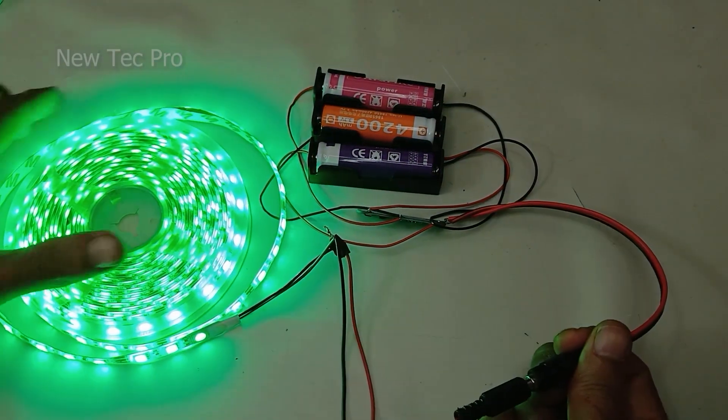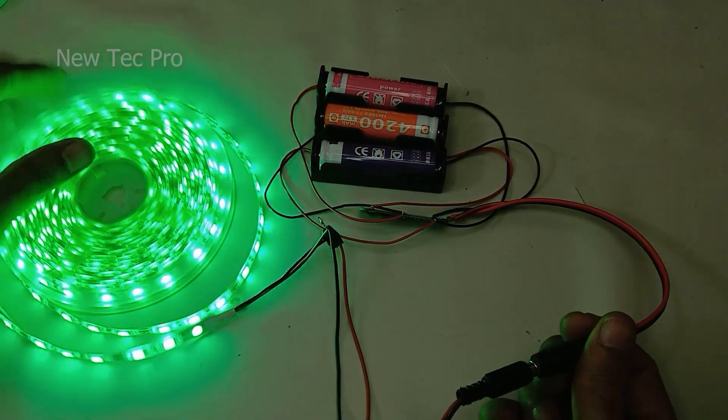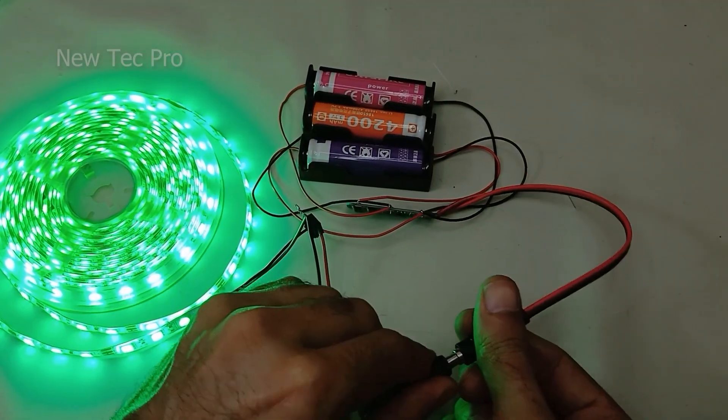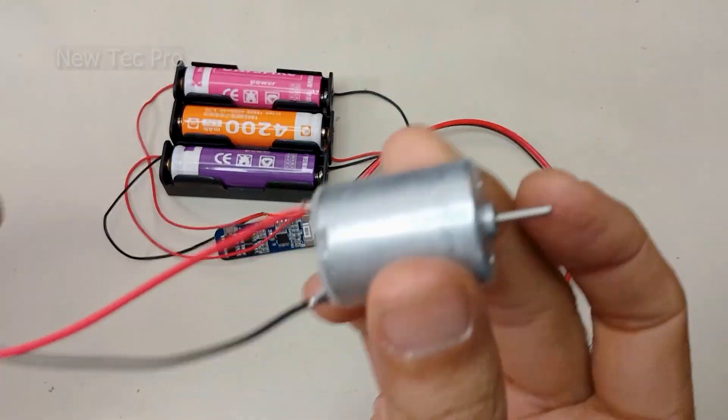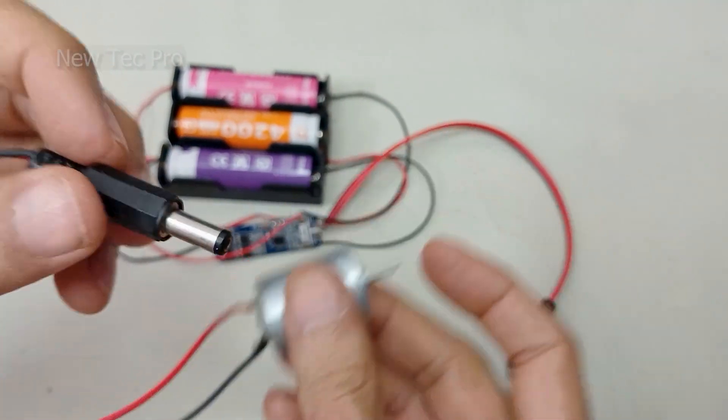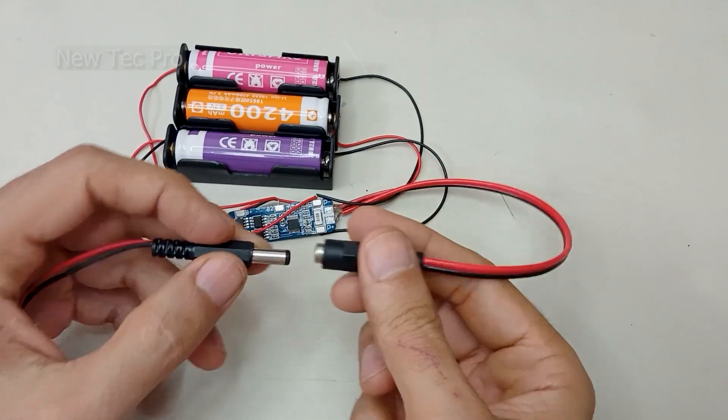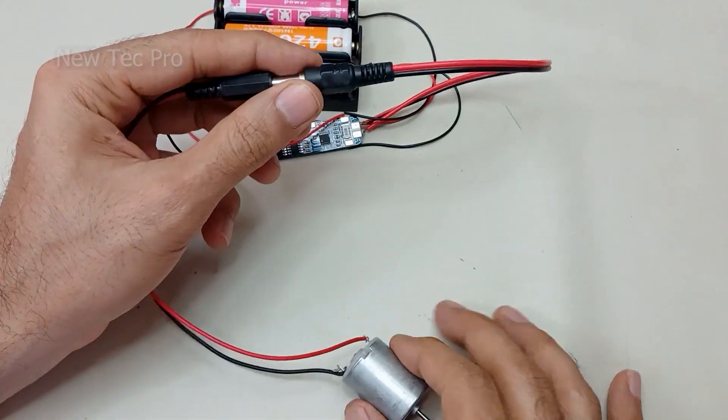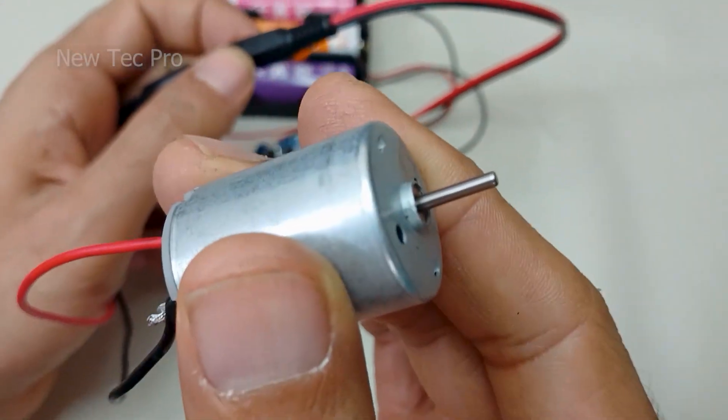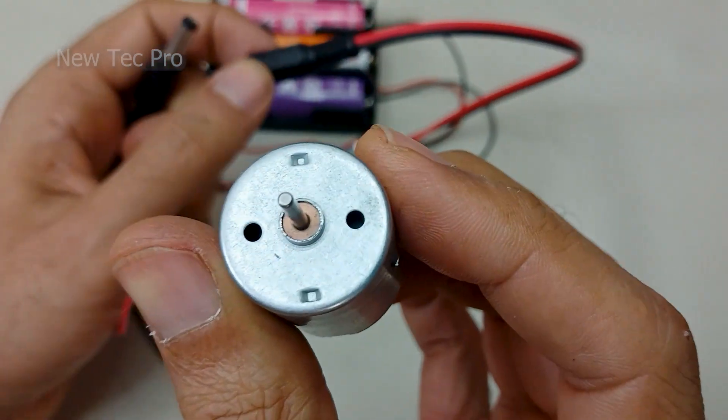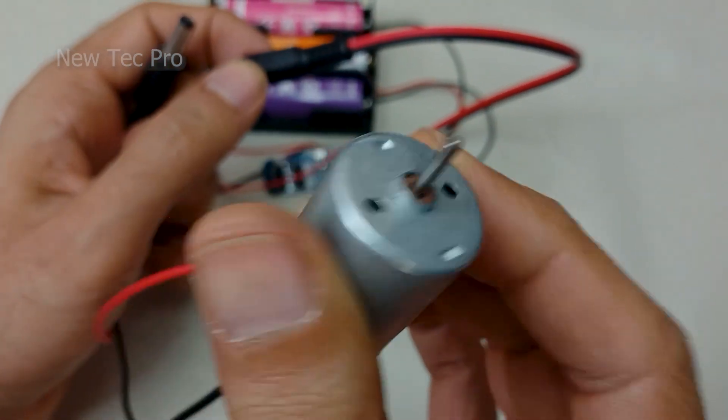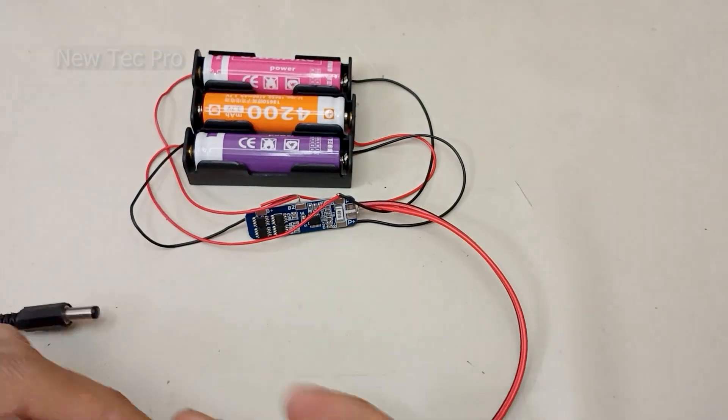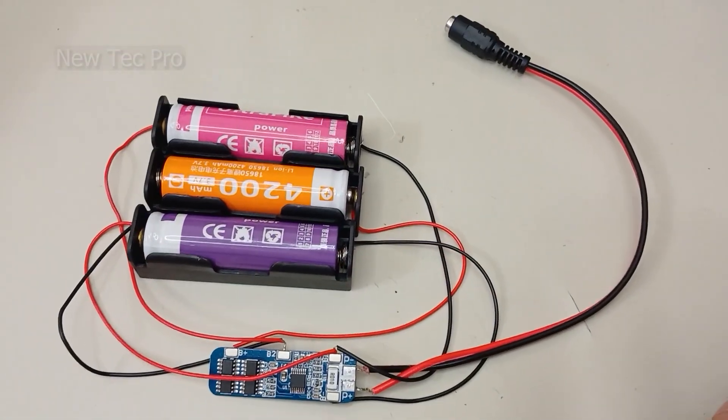Oh yes, as you can see the 12 volt LED turns on and the 12 volt DC motor. Okay let's try, you can see the 12 volt DC motor working. Thank you very much and goodbye.